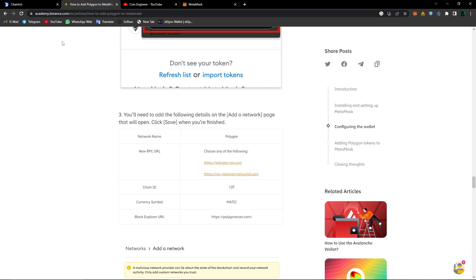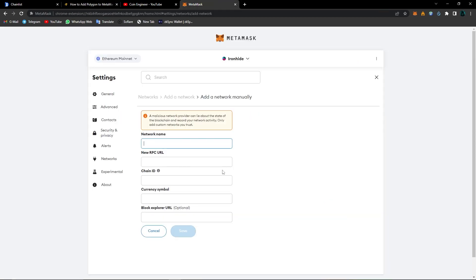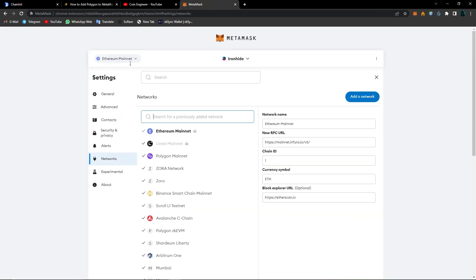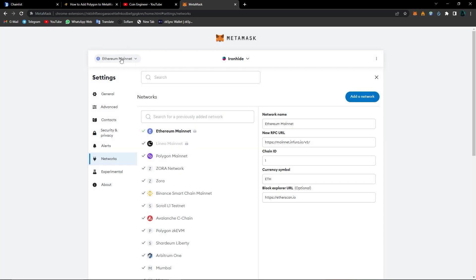You can find all of this information on the related network's web page. Right now I'm showing this information from Binance's Academy website. What you have to do is copy all of this information and paste it here, then click on save. After doing that, as you can see, I added Polygon mainnet just like this. This was adding networks manually.